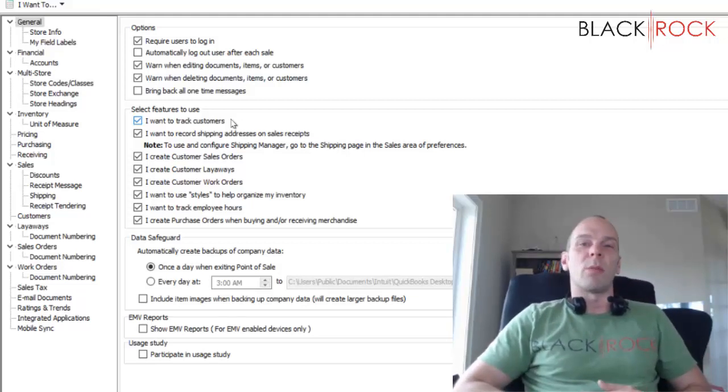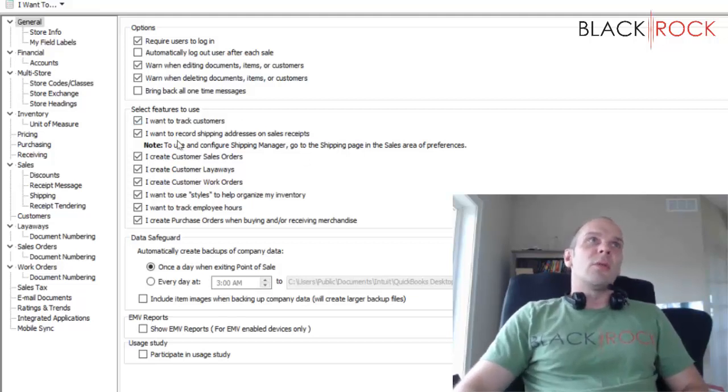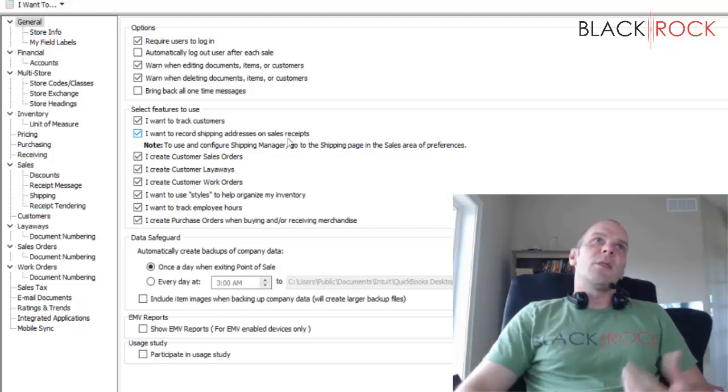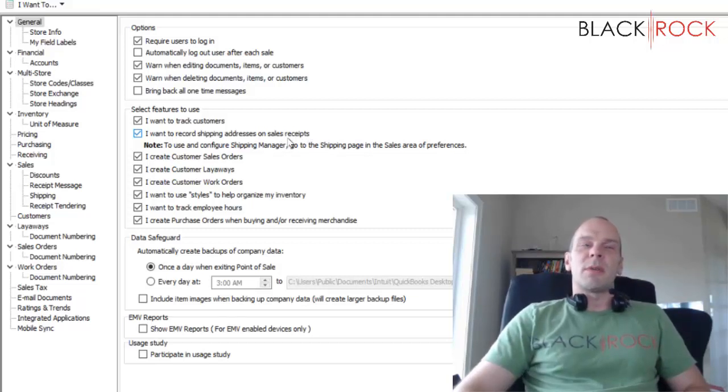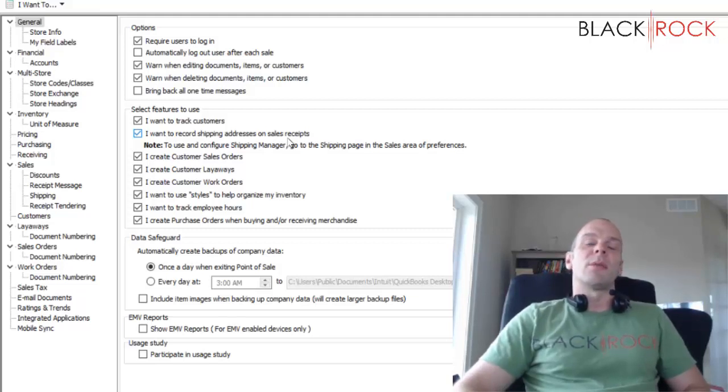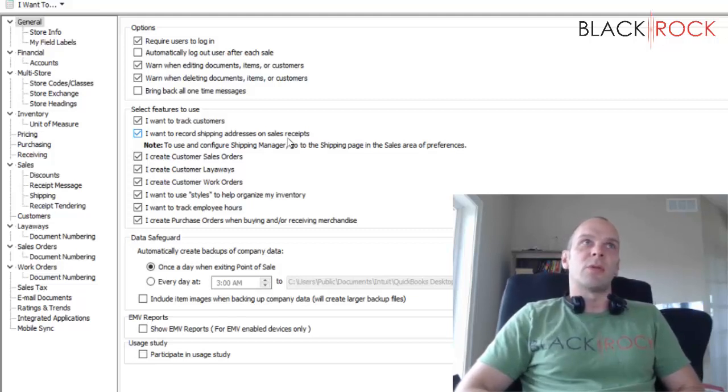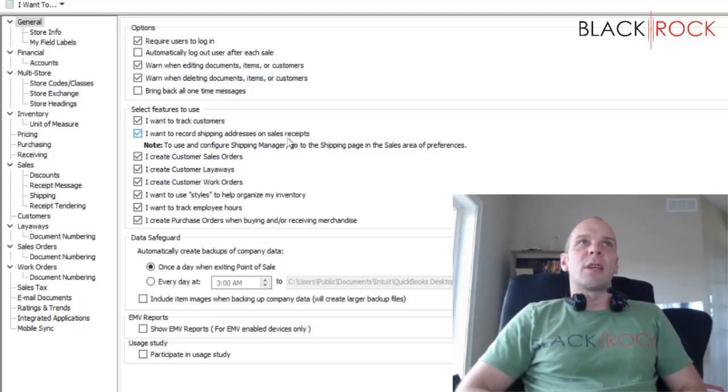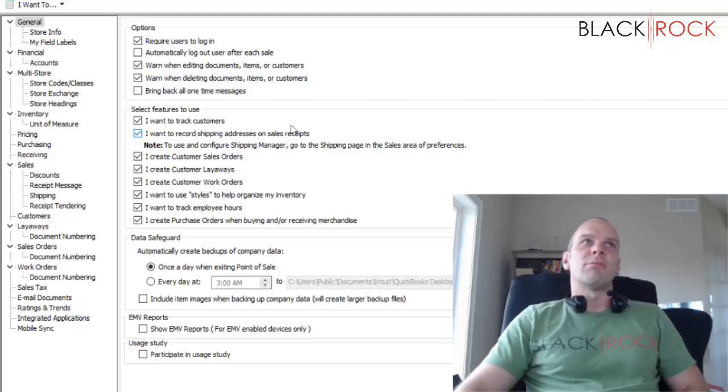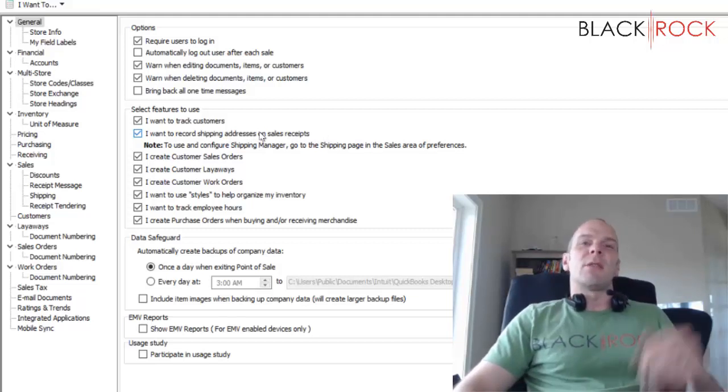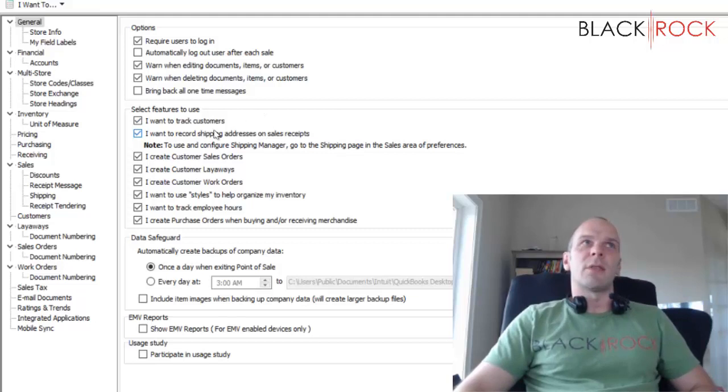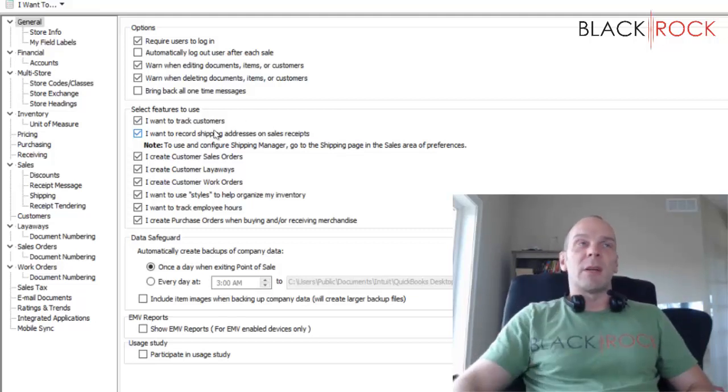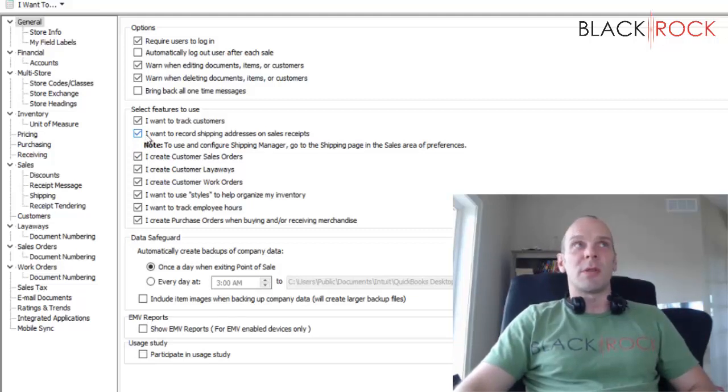Number two: I want to record shipping addresses on sales receipts. I guess you could turn this off if you don't want it to show up. It is of course useful if you're processing online orders and you want to ship stuff to customers, but you don't have to use it so you don't have to turn it off either. I have never seen anybody turn it off but I have seen people use it on occasion.